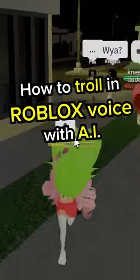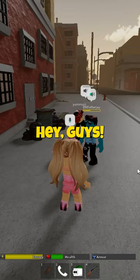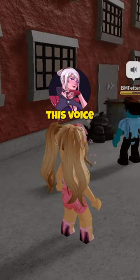How to troll in Roblox voice chat with AI. Hey guys, do you prefer when I talk with this voice? Or this voice? Which one is the real voice? The voice sounds so realistic.